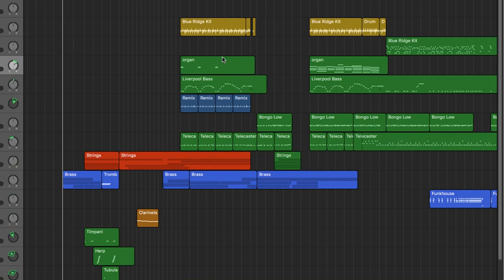Hello fellow Logic Pro users! Today we'll be taking a look at the possibility to use only stock instruments and plugins of Logic for composition — in this case, I'm using it for film scoring.